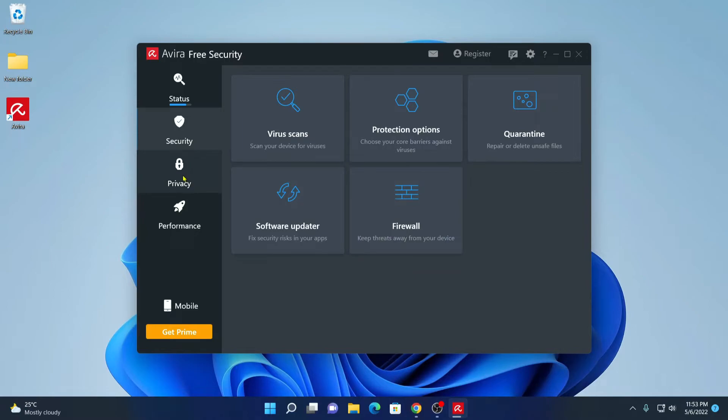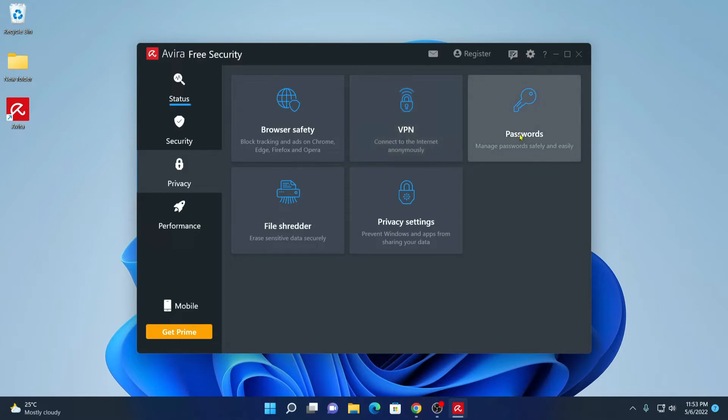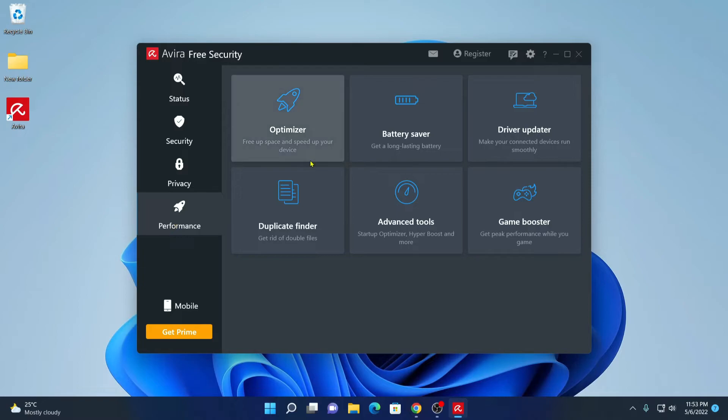And here we have privacy option. Here you will find browser safety, free VPN, password manager and privacy setting. And here we have our performance tab.